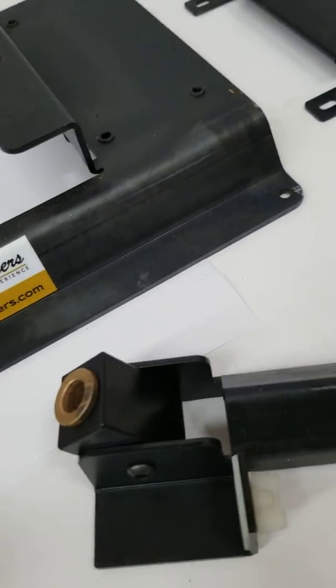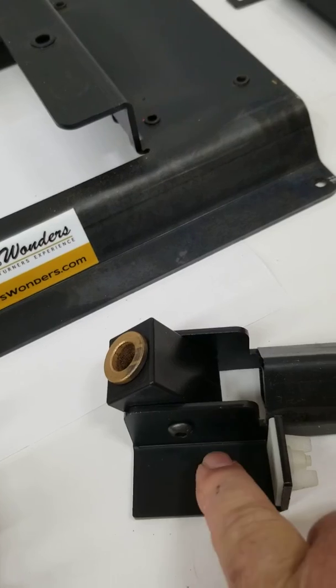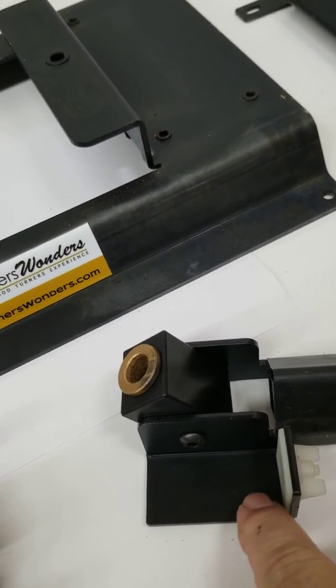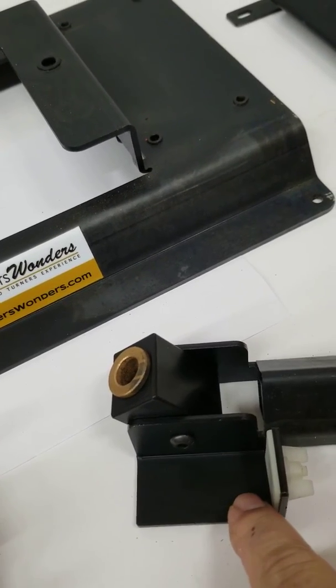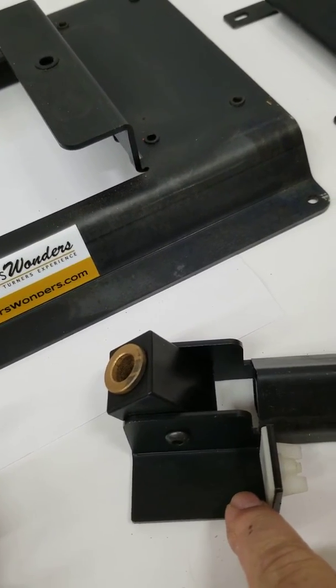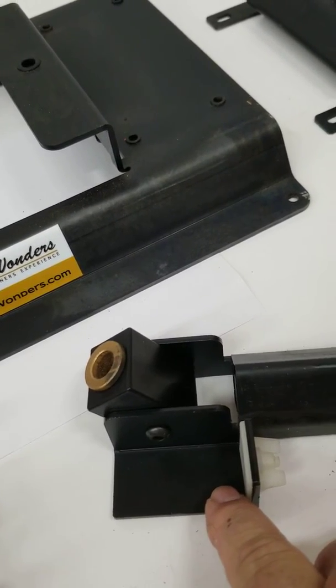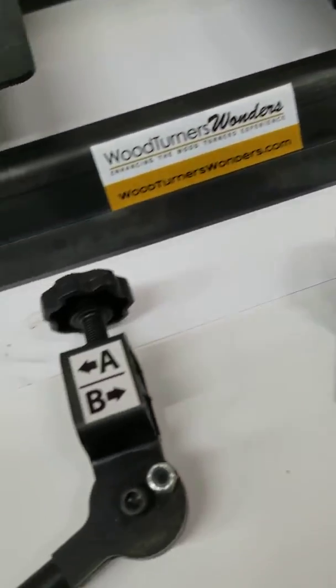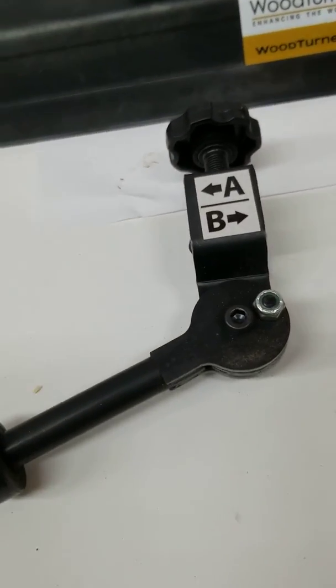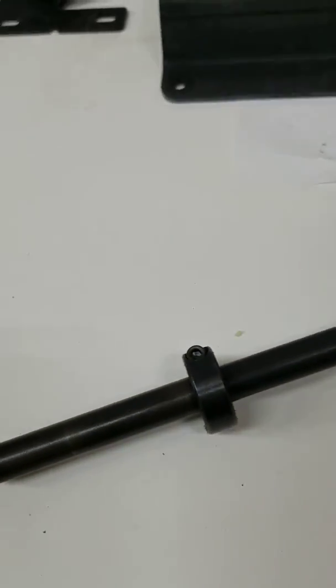The arm also has a saddle for setting the distance of your tool through the head, which is this unit here.